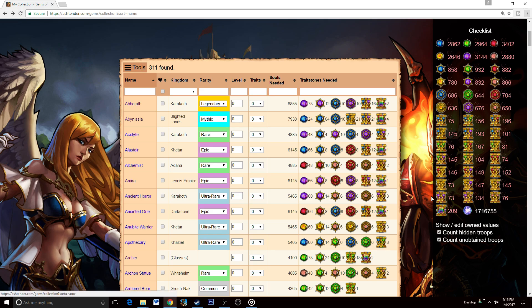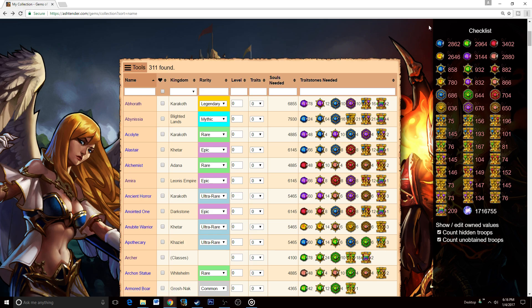As you can see, it almost requires two million souls to get them all up. Realistically, you will not be getting all of the troops upgraded in the game. This is mainly a tool to help you sort out and prioritize them rather than really try to get everything up.